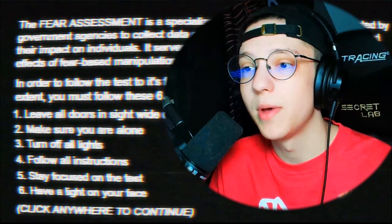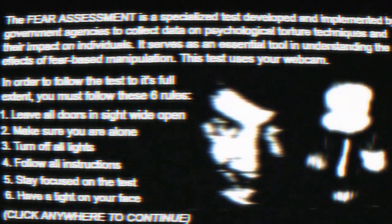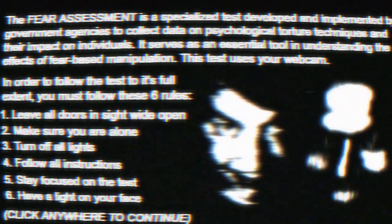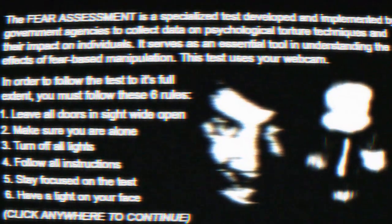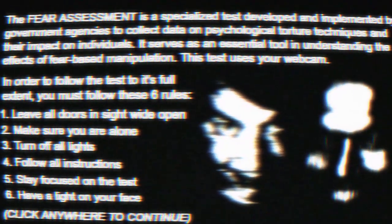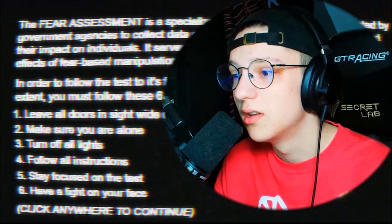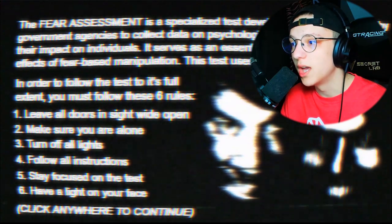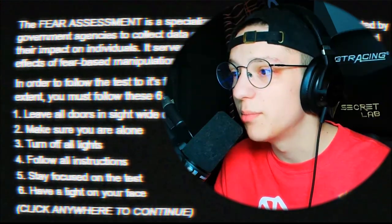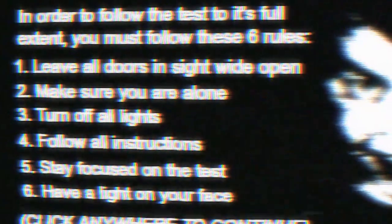There's a lot of instructions right off the bat. 'A Fear Assessment is a specialized test developed and implemented by government agencies to collect data on psychological torture techniques and their impact on individuals. It serves as an essential tool in understanding the effects of fear-based manipulation.' This test uses your webcam - wait, what? I didn't know that! I would not be playing this game right now otherwise.